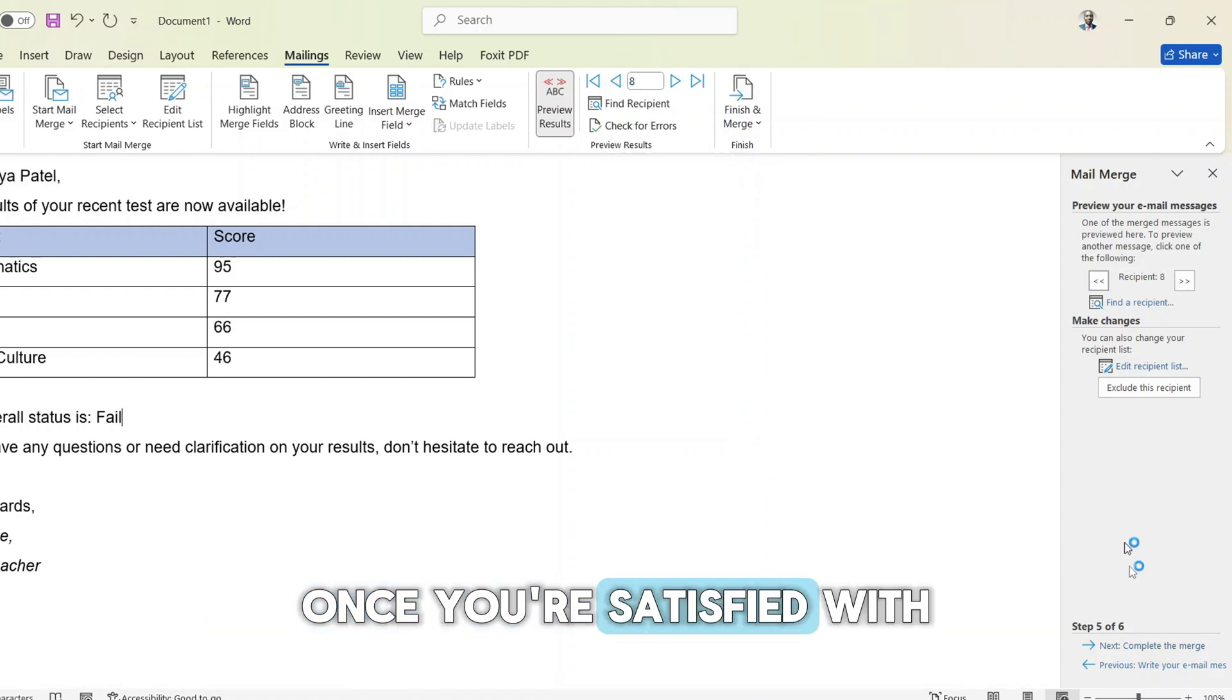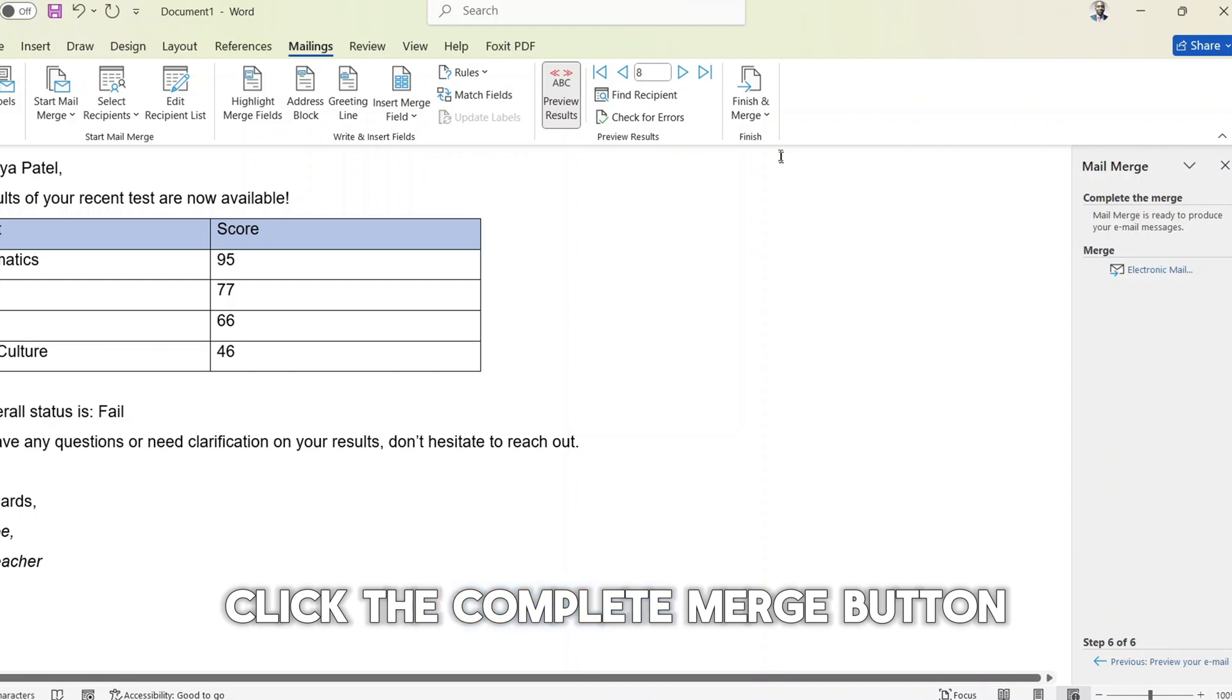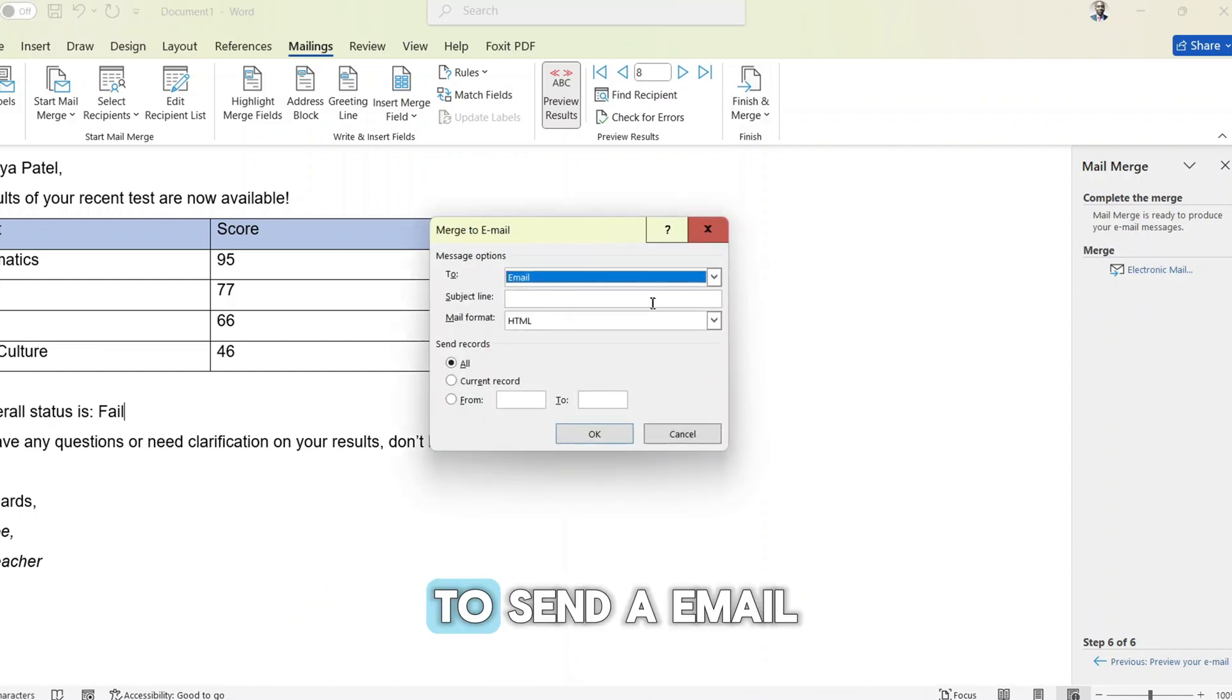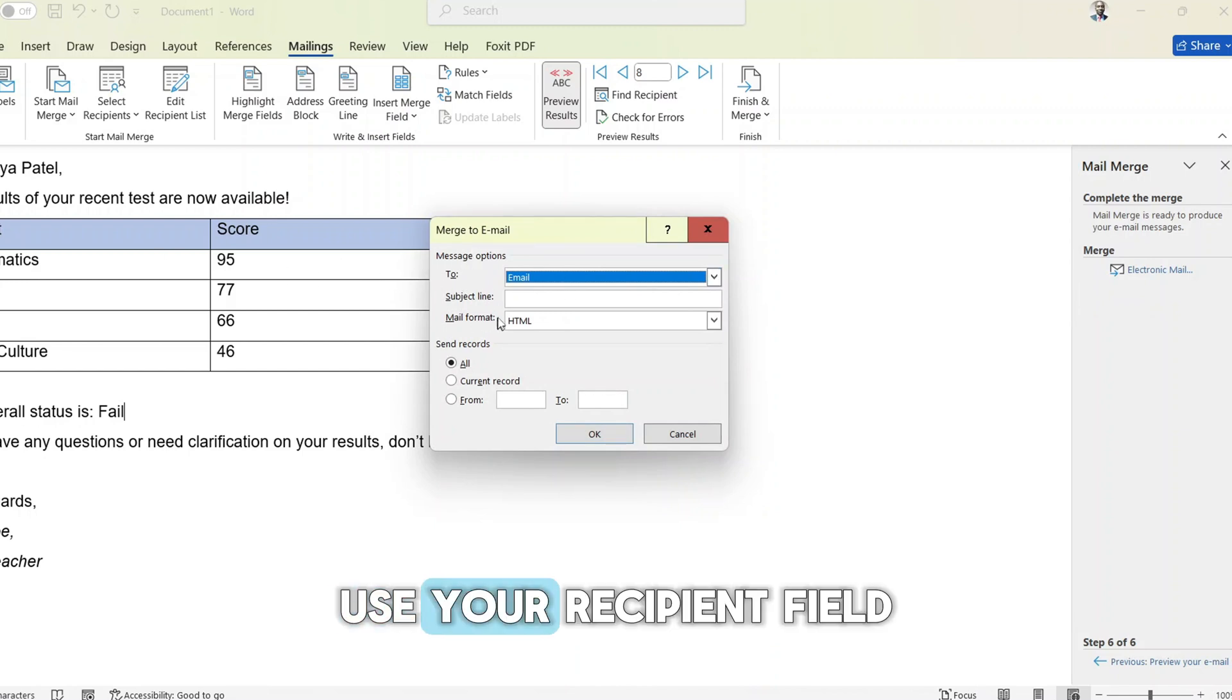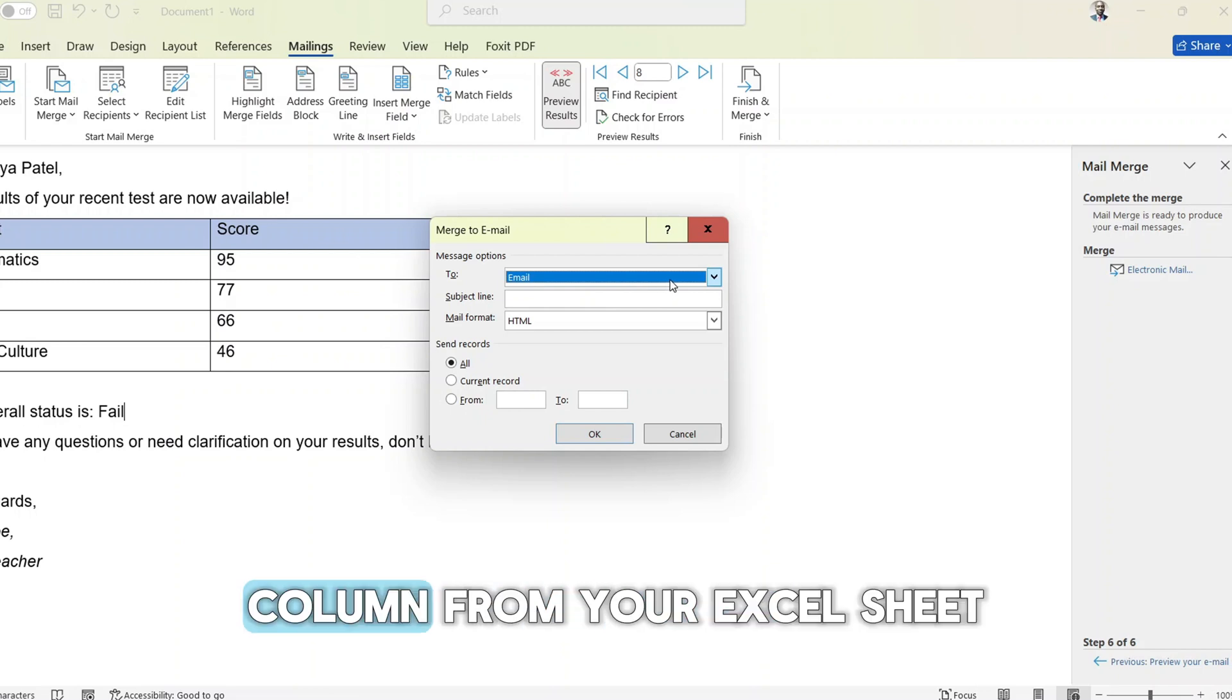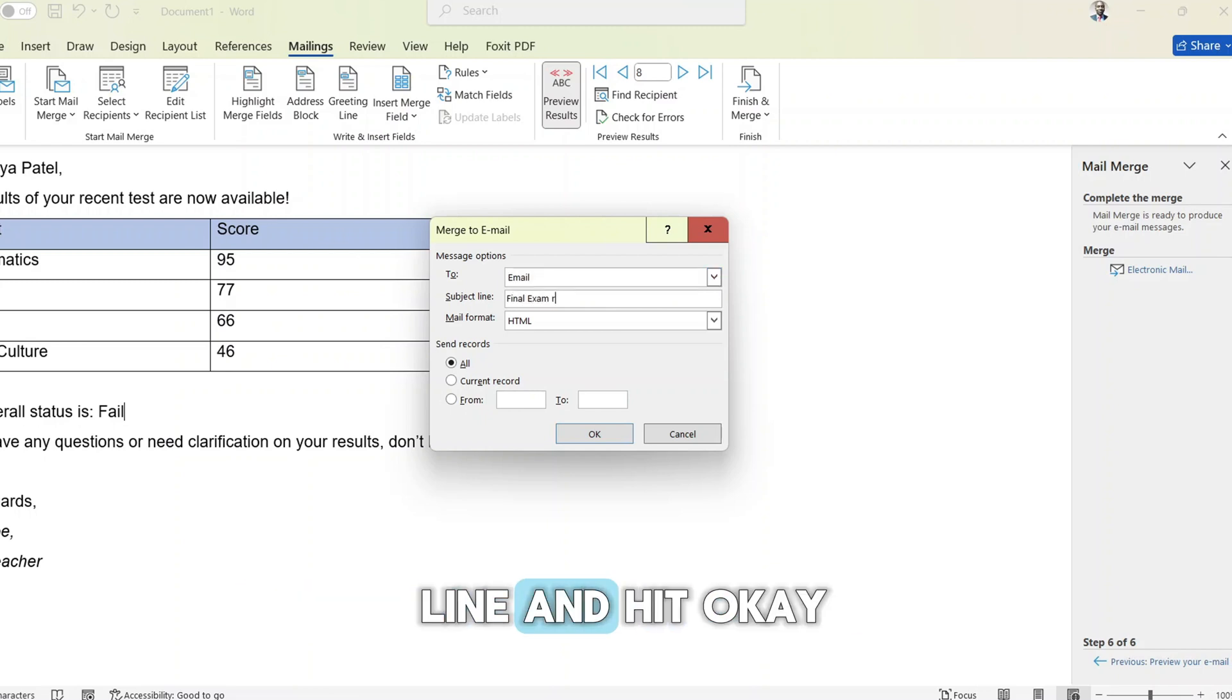Once you are satisfied with the preview, click the complete merge button and click electronic mail to send an email. Here you will set up the final details. Choose your recipient field which will be the email address column from your Excel sheet. Type in a subject line and hit OK.